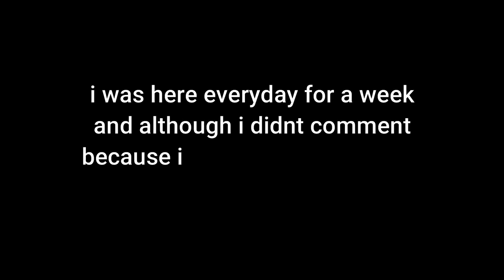Your streams are no longer exciting for me. I was here every day for a week, and although I didn't comment because I was playing creative with my friends, you didn't notice.